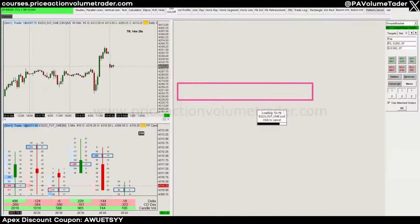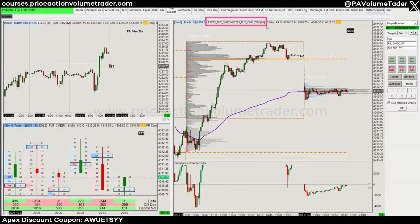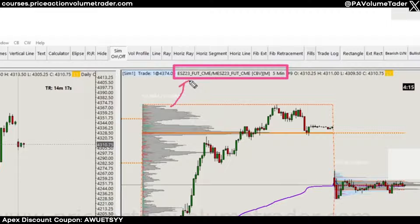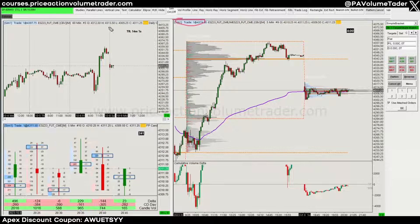The chart will reload and now if you look up here you'll notice it says ESC23 Futures slash MESC23 Futures. That means you're looking at an ES chart but trading in micros. I'm on simulation mode so I don't accidentally put in trades on my live account while recording this video.